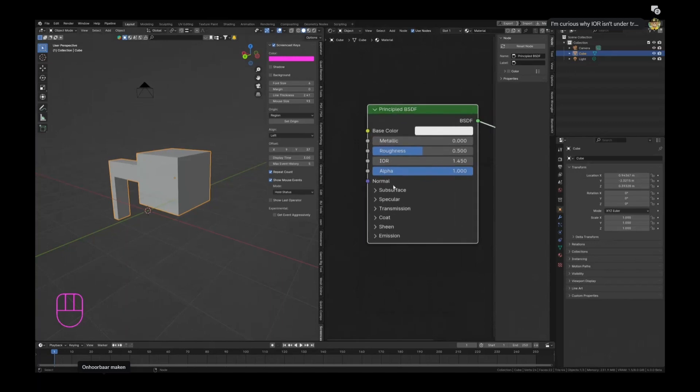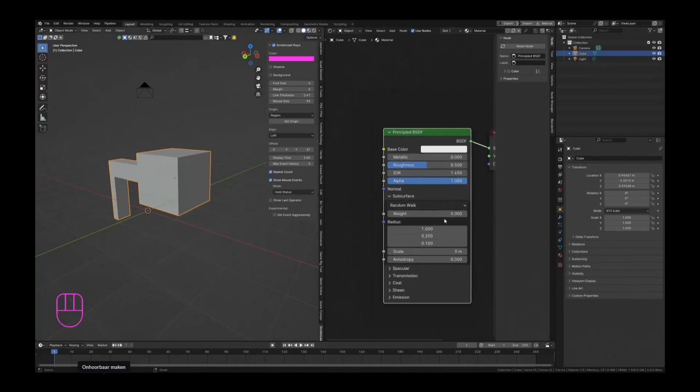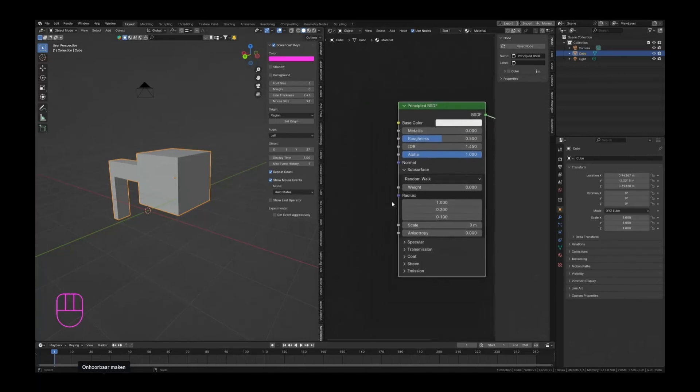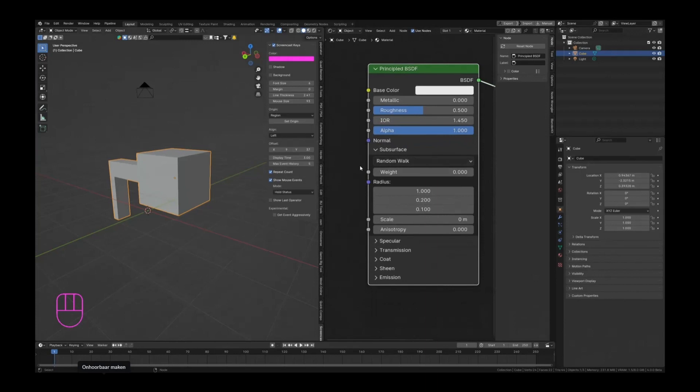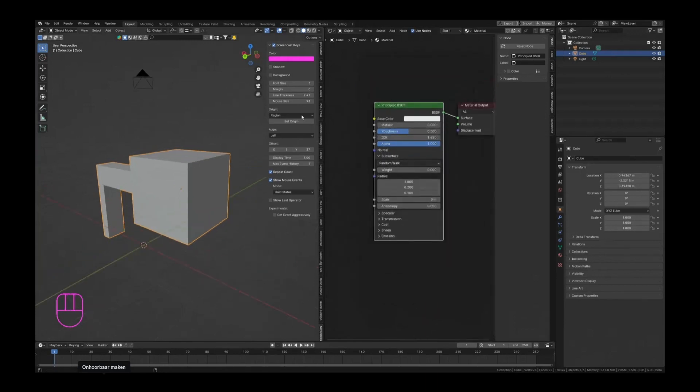Something else that changed is the subsurface stuff here. The thing that changed is we now have a simple weight of the subsurface. Subsurface is basically light that scatters in your object, like in the surface layers of your object.